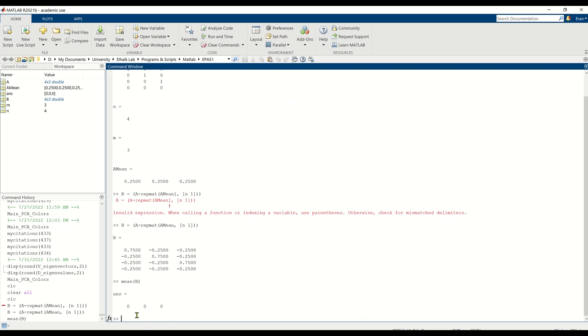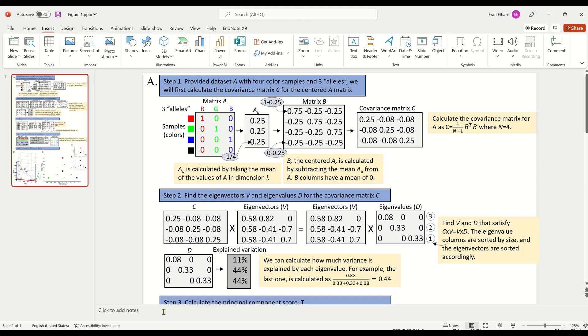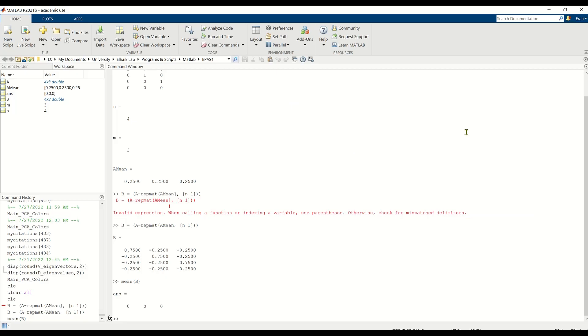Matrix B is centered. Let me prove that to you. The mean of matrix B is 0. That tells us that it has been centralized. The next thing that we need to do is to calculate the correlation or covariance matrix. We will use the covariance matrix because the data are centered. So this is how we calculate the covariance matrix. This is the equation.